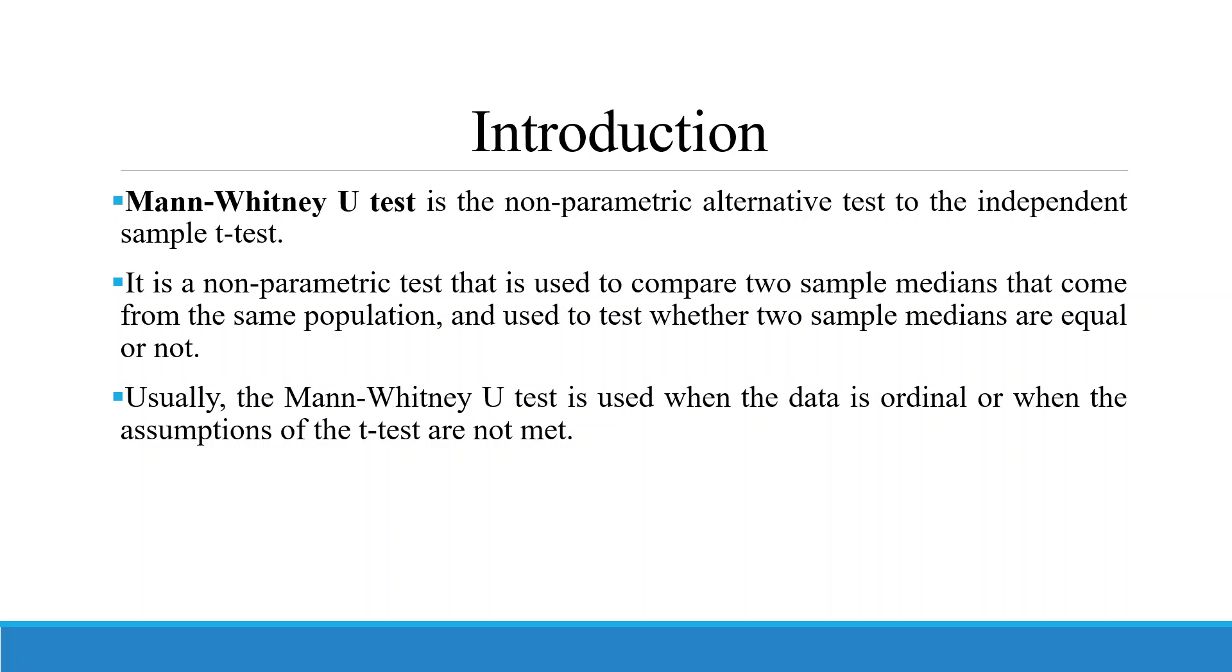Basically, we are talking about the normality assumption here. How to test the normality I have already discussed in my previous videos.